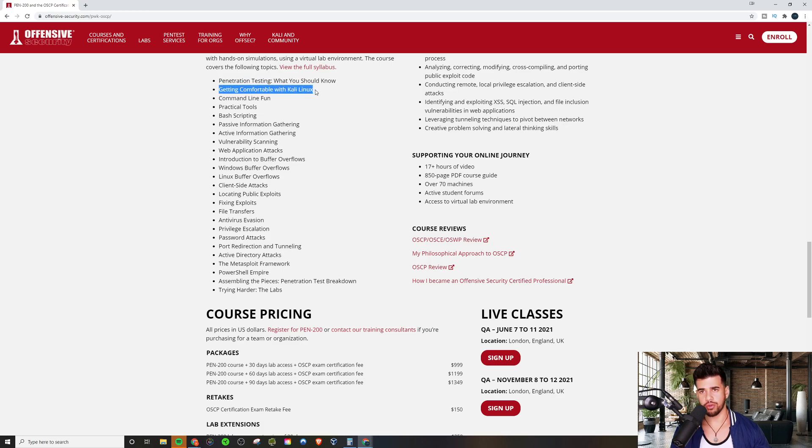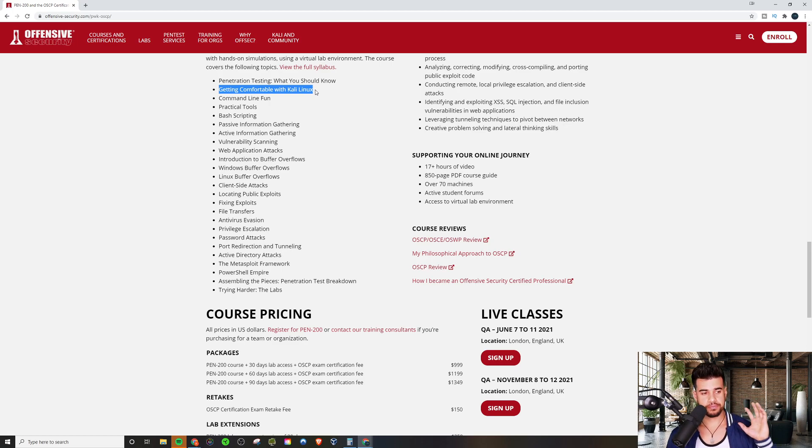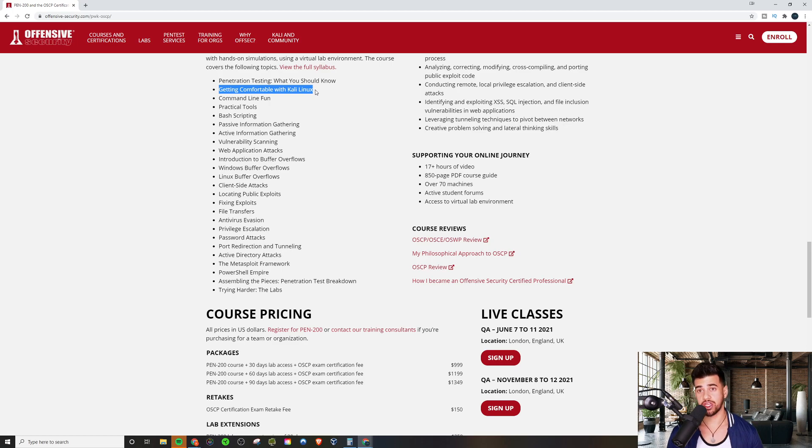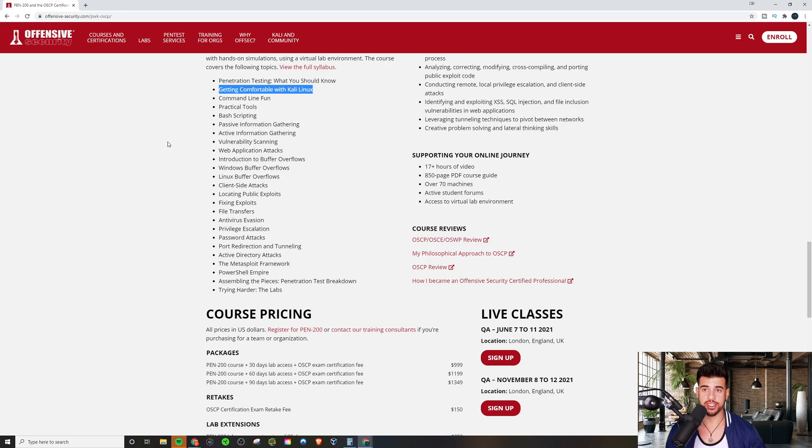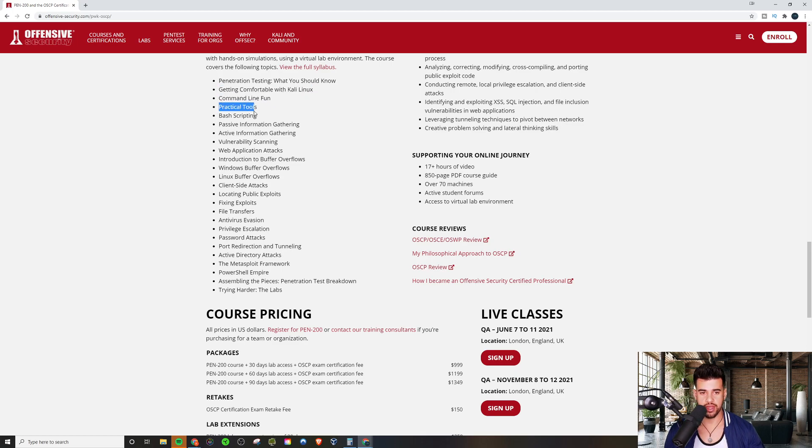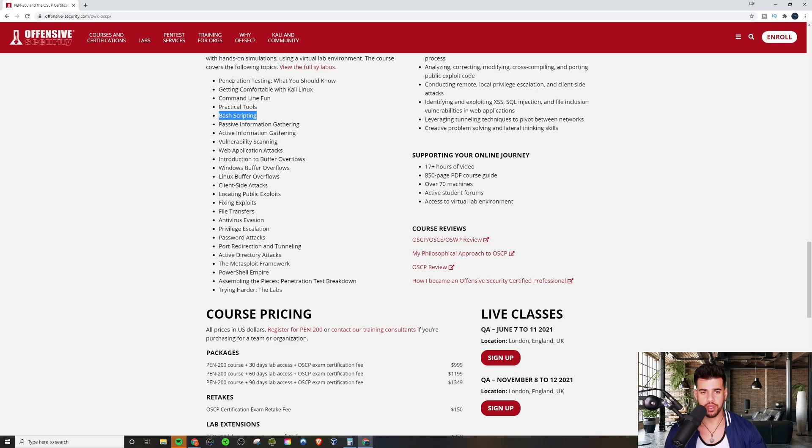But then getting comfortable with Kali Linux. I have some Kali Linux videos on this channel. But basically what you need to know is that there's a distribution of Linux that is actually made by Offensive Security. And basically what it is is Linux that just comes bundled with a lot of hacking tools. And they'll give you your own Kali Linux distro that's pre-built for the OSCP. And you just need to know how to use Linux, basically. You need to know how to use the command line. You need to know how to use a lot of the common tools and command line utilities. I have a lot of Linux videos that you can watch on this channel that can help you get up to speed with that as well. I do cover bash scripting as well. But this is definitely stuff you will need to know for the exam.